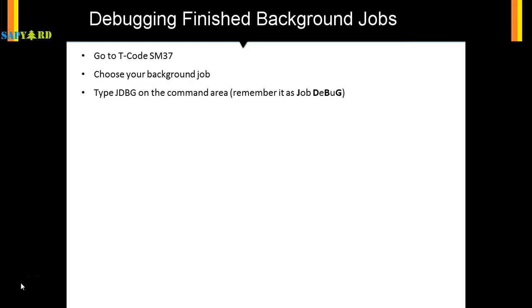I remember it as job debug—J for job and DBG for debug. You can remember it any way, but this is not the normal slash H. You know that slash H is for debugging, but for debugging background jobs you have to use jdbg.